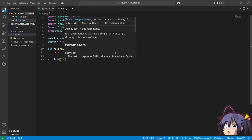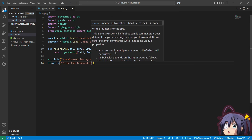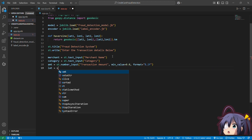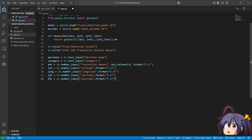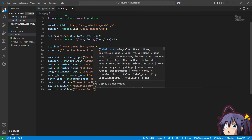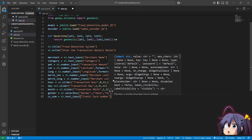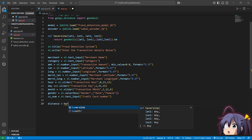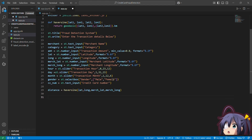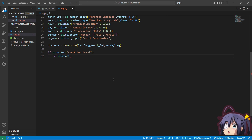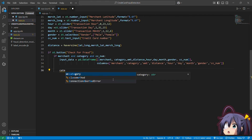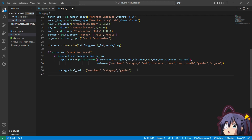We set the Streamlit title to 'Fraud Detection System' and add a heading: 'Enter the transaction details below.' Then we create input fields for features like merchant category, amount, and so on. After receiving latitude, longitude, merchant latitude, and merchant longitude, we pre-process them using our distance function. We also create a 'Check for Fraud' button and build a Pandas DataFrame from all user inputs, encoding categorical columns using the loaded Label Encoder.